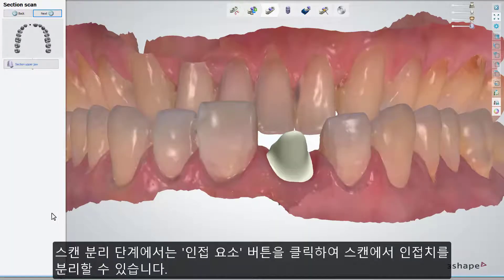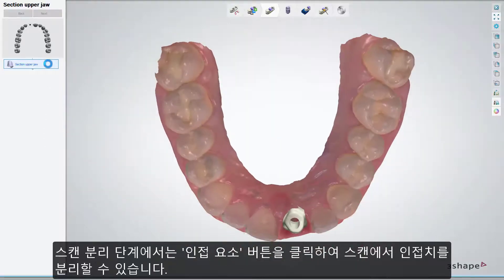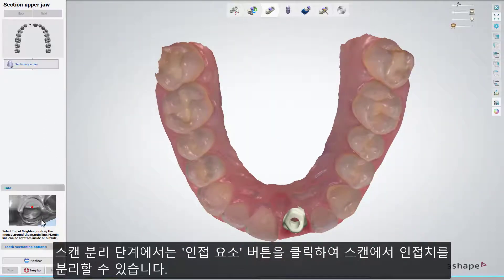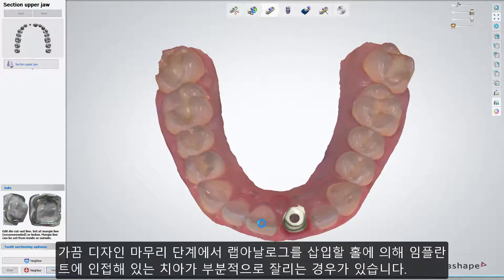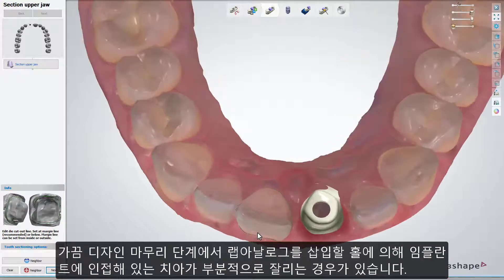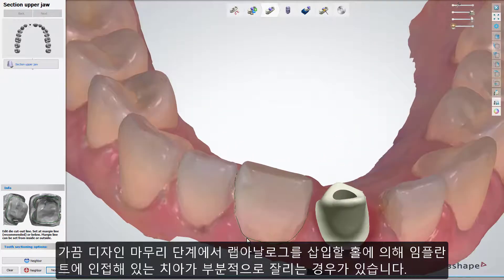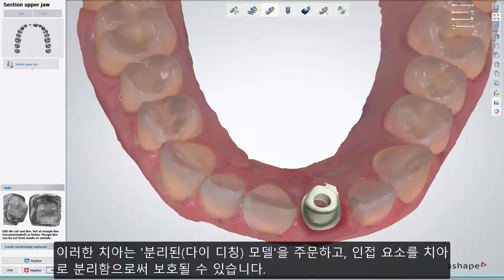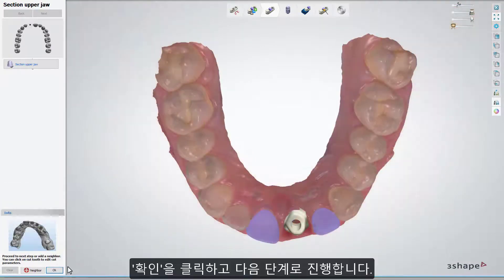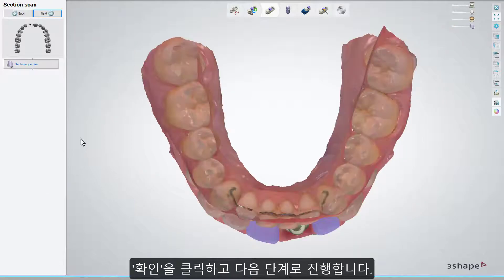At the Section Scan step, you can section the neighbors in your scan by clicking the Neighbor button. Follow the on-screen instructions to section the neighboring teeth. Sometimes the teeth adjacent to an implant are partially cut by the hole for the analogues insertion on the finalized design step. Such teeth can be protected by ordering a section die-ditched model and sectioning the teeth as neighbors. Click OK to go to the next step.